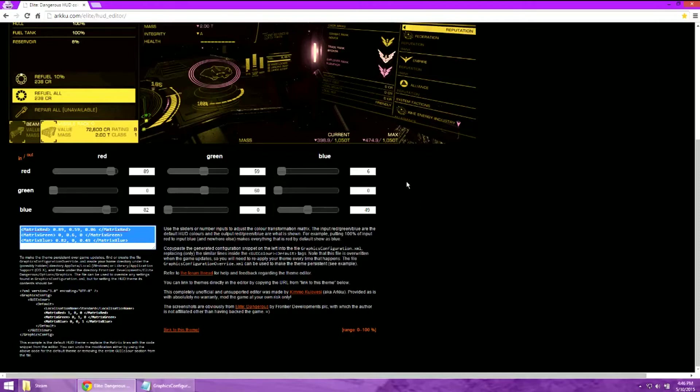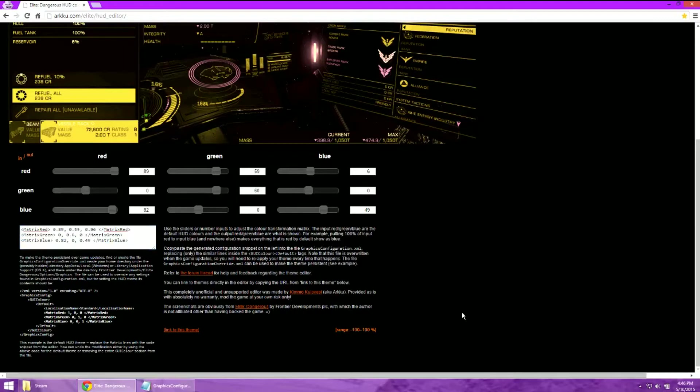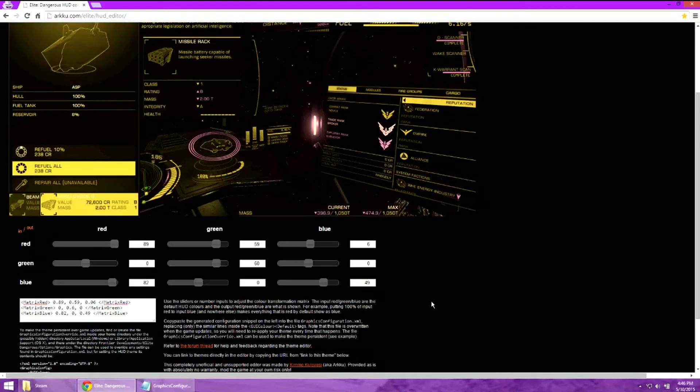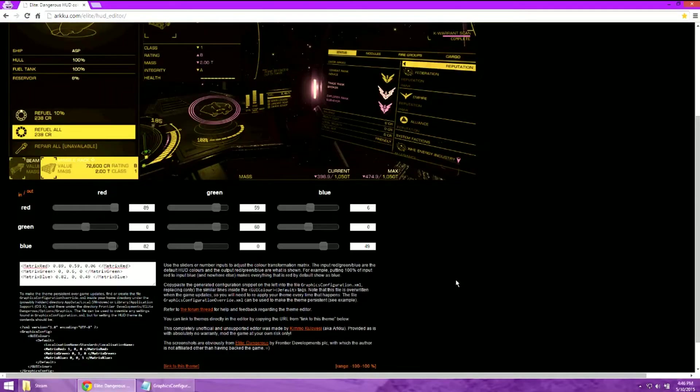Now also note on this, this gives you a range from 0 to 100. You can change the range by clicking the link at the bottom of the page that says range. Now you can get into the negative numbers to enhance the colors of the HUD.